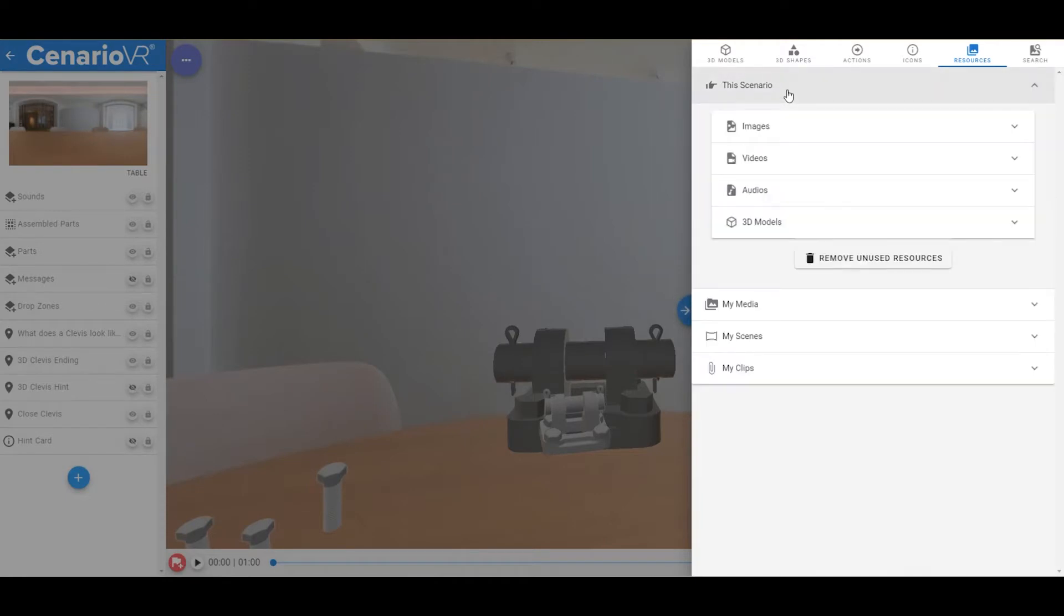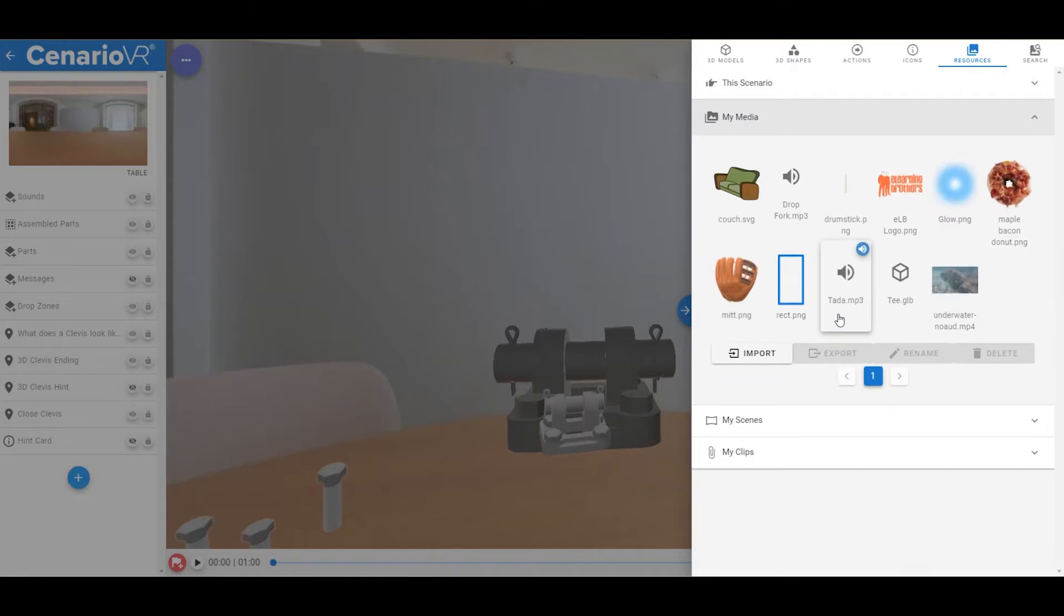This Scenario, which contains all the resources used within the current scenario. My Media, which is a handy storage area for you to add your own resources that you frequently use in your scenarios.